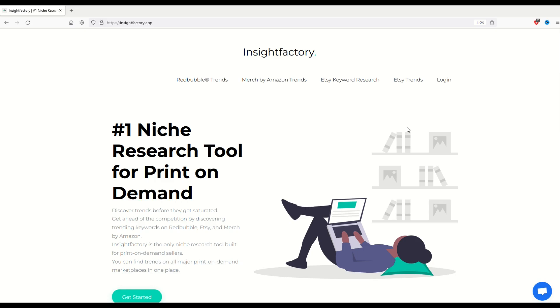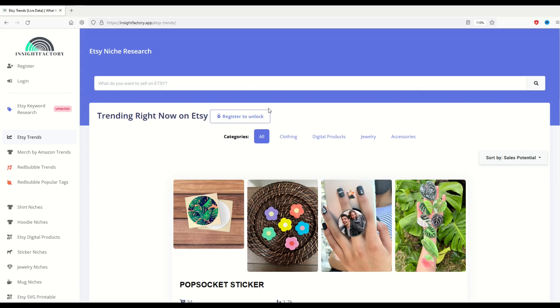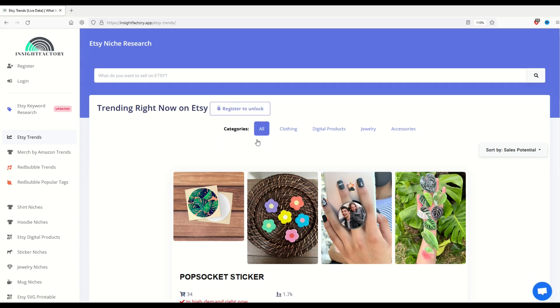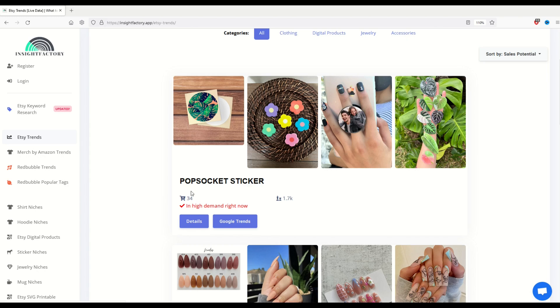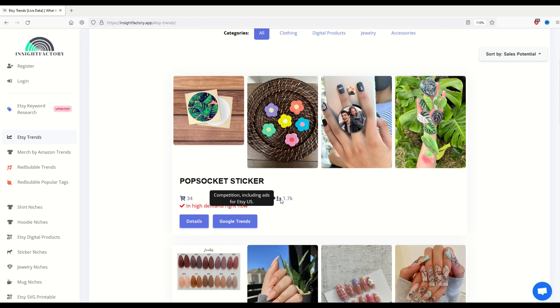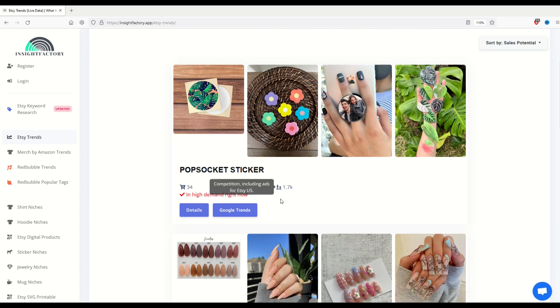The next feature that I'd like to show is Etsy Trends. So it's over on the right hand side. Again, I'm not even logged in. I'm just clicking on Etsy Trends and we're going to see categories at the top. If we leave it to all and I scroll on down, I'm going to see basically what's selling on Etsy. So this is PopSocket sticker and there's 34 listings on the first page that had sales out of 1.7 thousand competition.